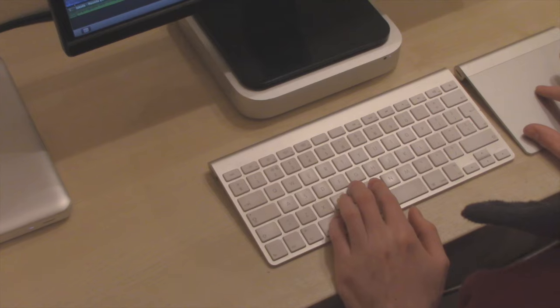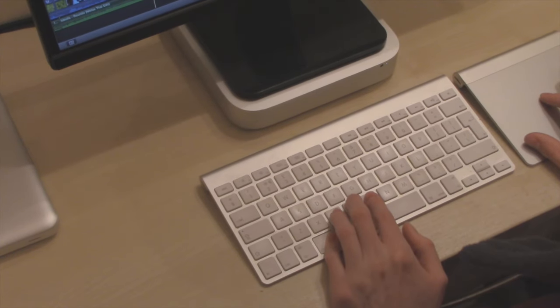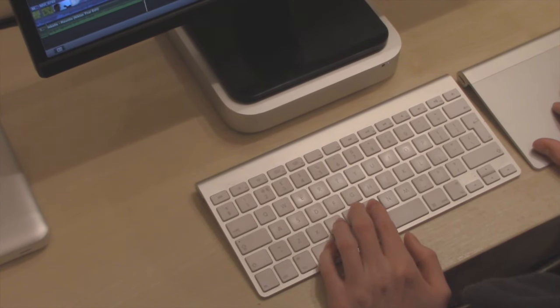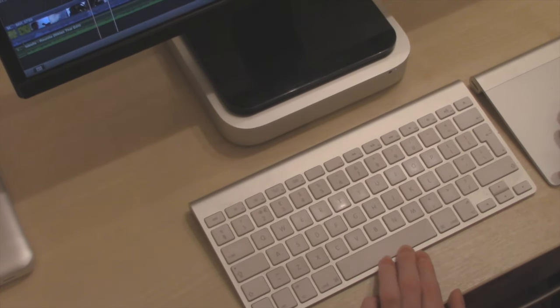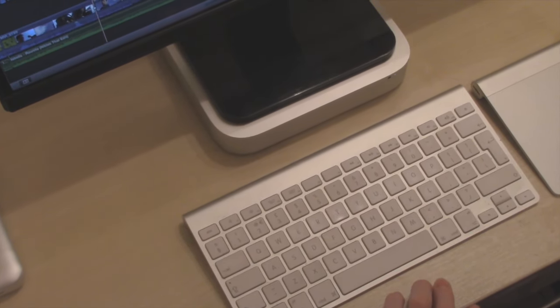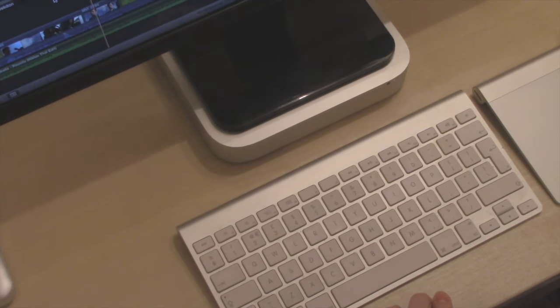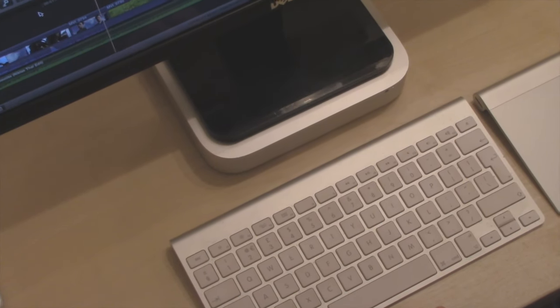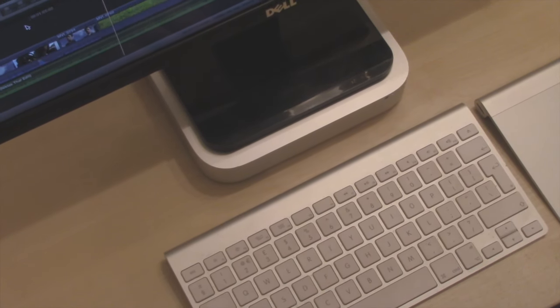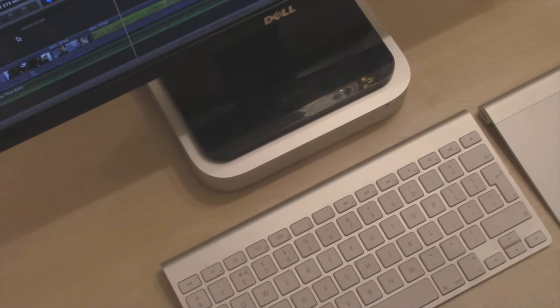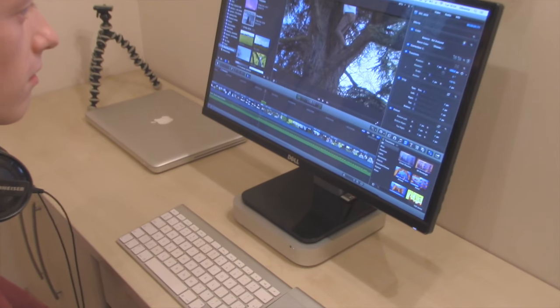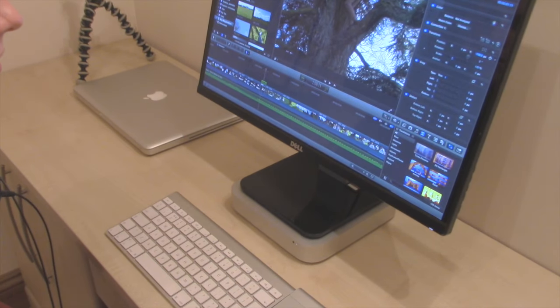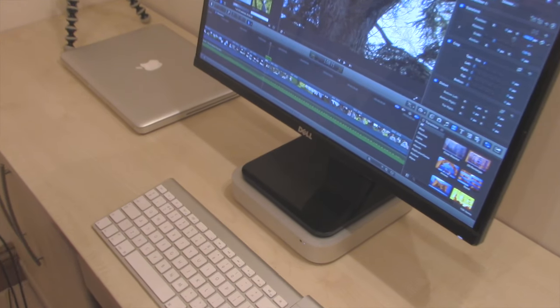Moving down to the main computer that we use, we use the Mac mini. It's not the most updated version. I think they've updated it now since the one that we've got. But this is a really fast machine. It works incredibly well. It handles editing videos really well.